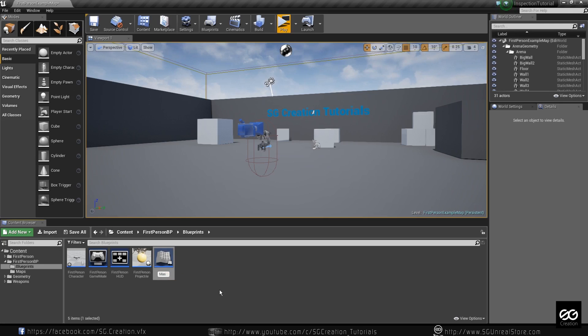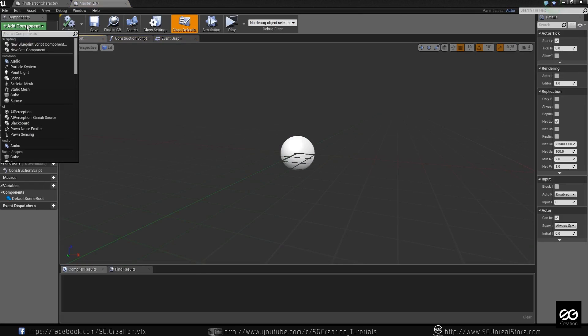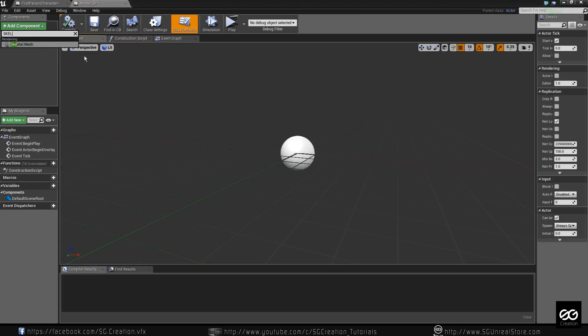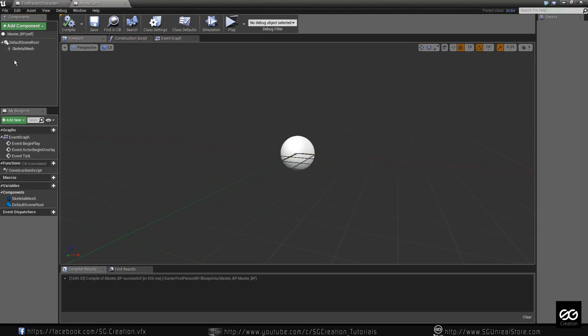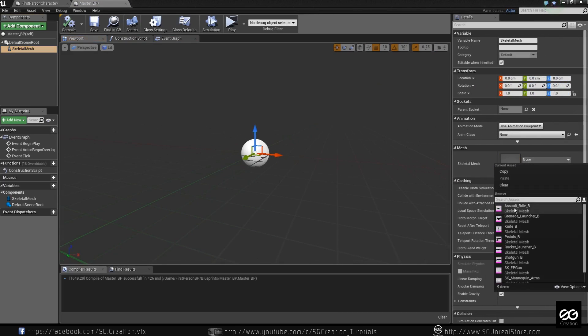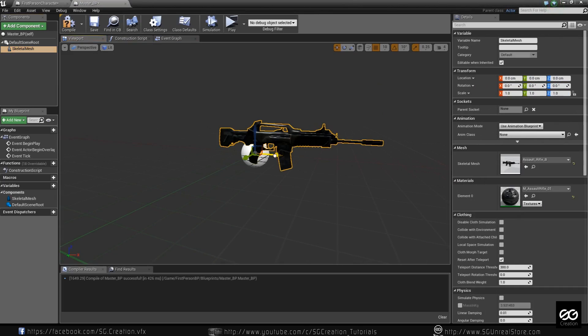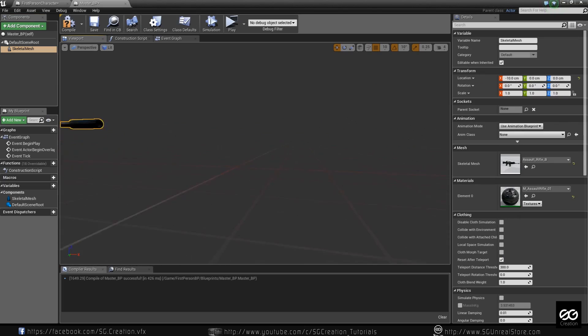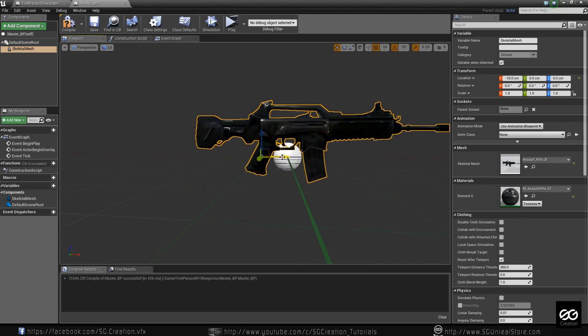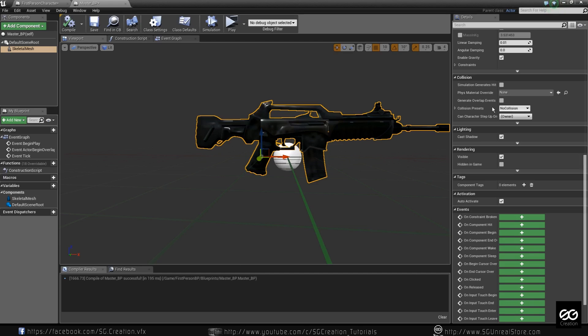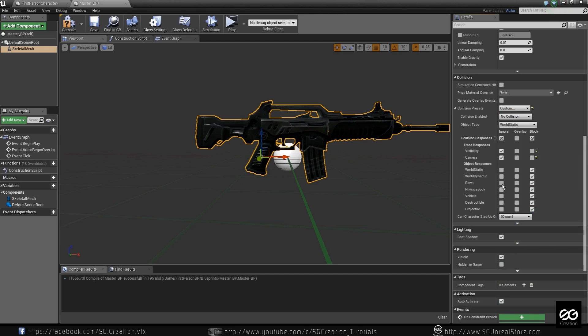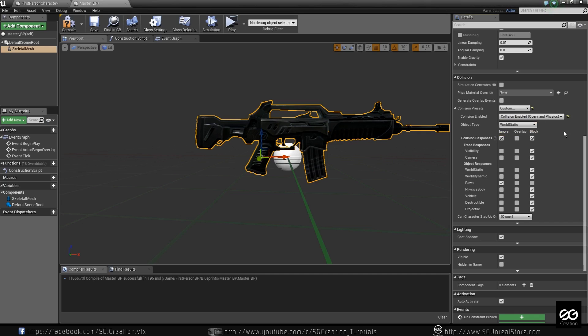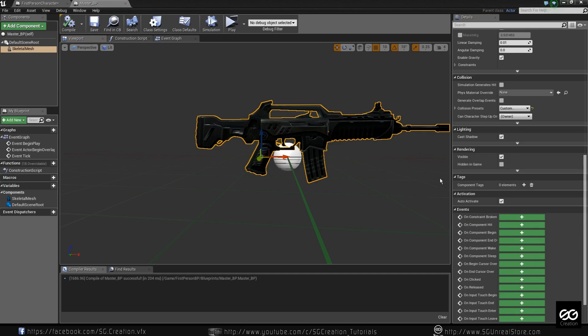Master blueprint I name is master blueprint you can name whatever you want just go and add skeleton because I have mostly skeleton meshes not static mesh. I use rifle. And one more thing said this collision custom otherwise it won't work for you and ignore pawn and collision enable query okay just set like this.